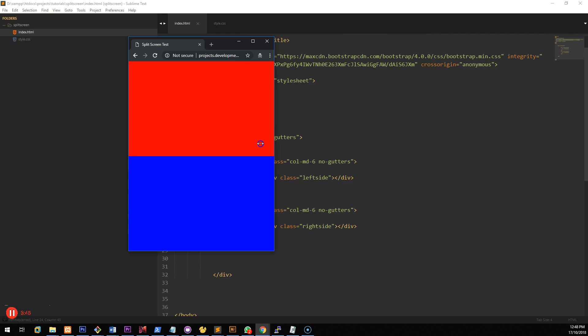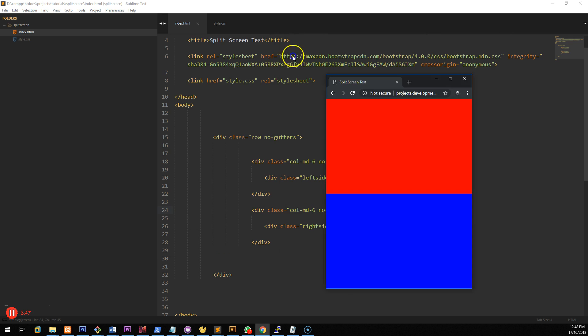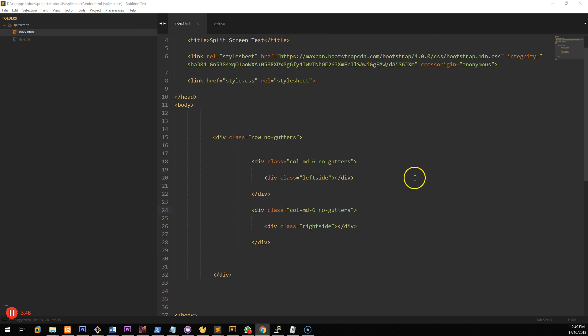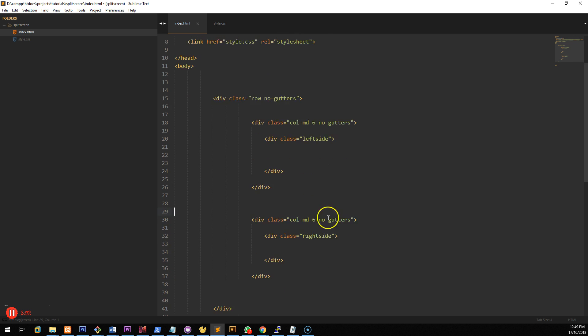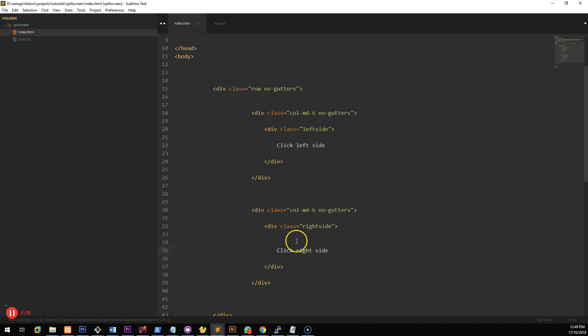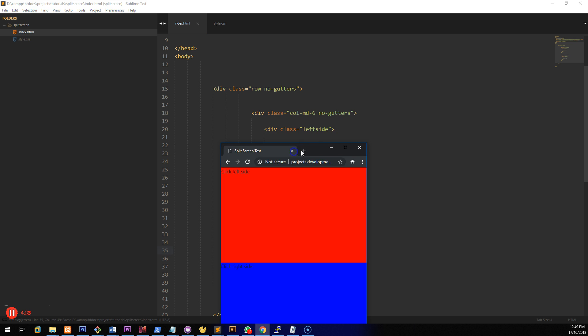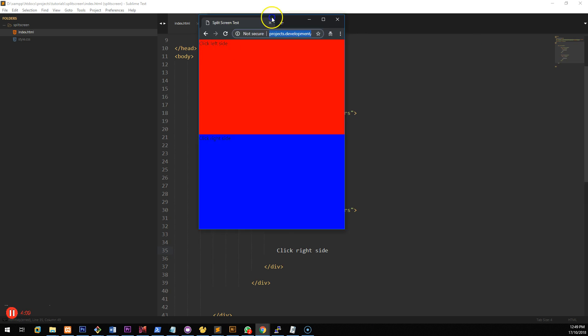Now you might want to put some content in here. Let's quickly use some Flexbox properties to make it work quite easily. Okay so click here. We'll make it click left side and click right side. Okay and if we refresh the screen you should see that you have left side and right side here. But that doesn't look good at all.